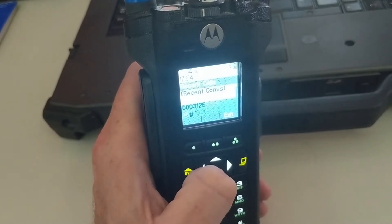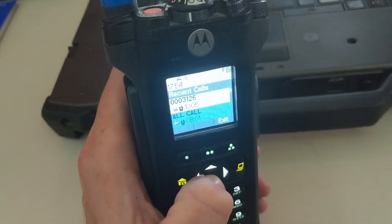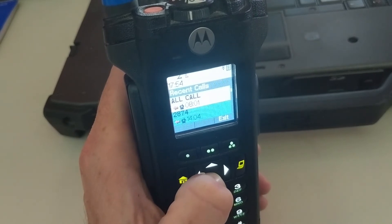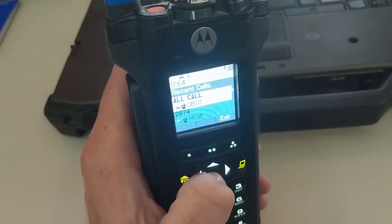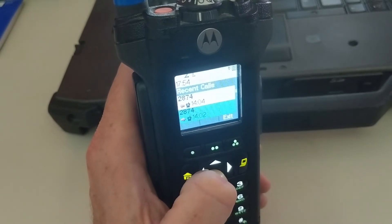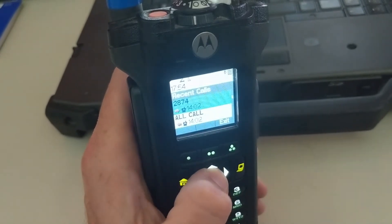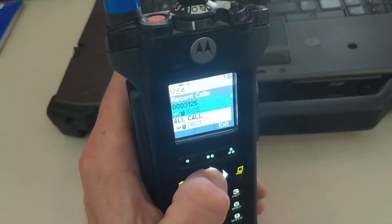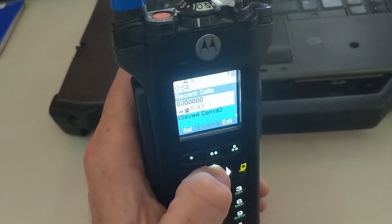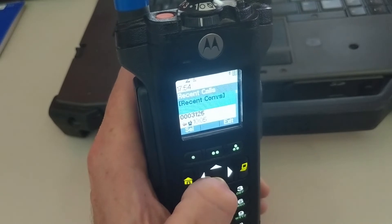There's an option at the top that says Recent Conversations. It's also going to show you a log of things, and if there is an ID number associated with that traffic, it will show it here. If you're analog conventional, for example, and don't use MDC signaling or anything of the like, it's going to just show nothing.